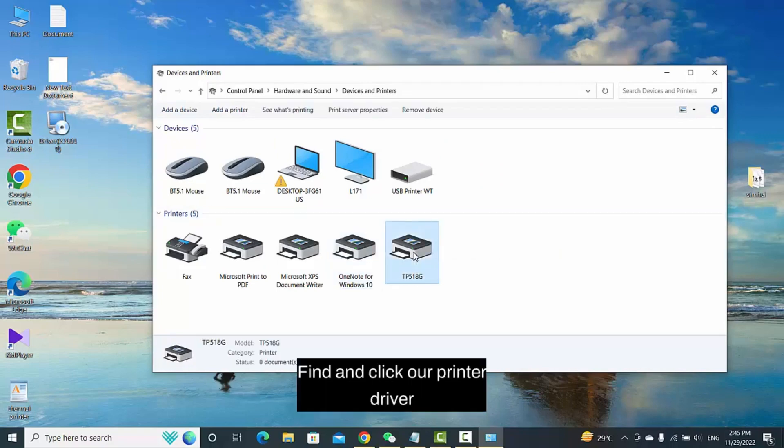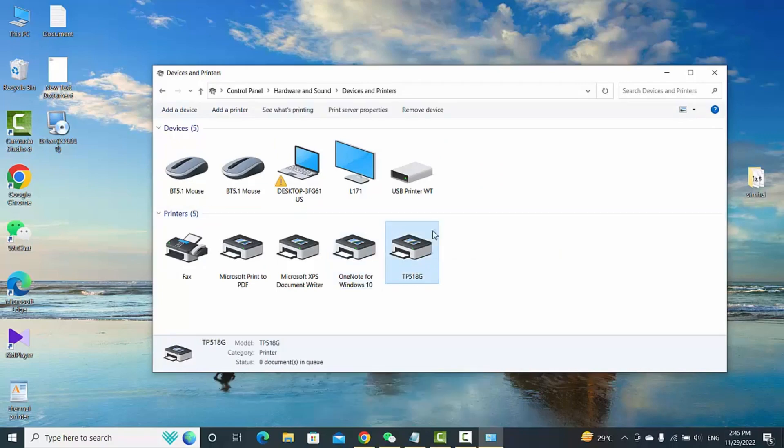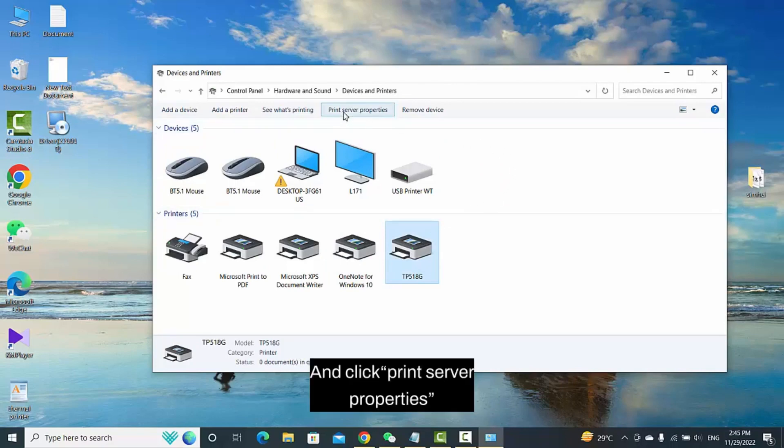Find and click our printer driver and click Print Server Properties.